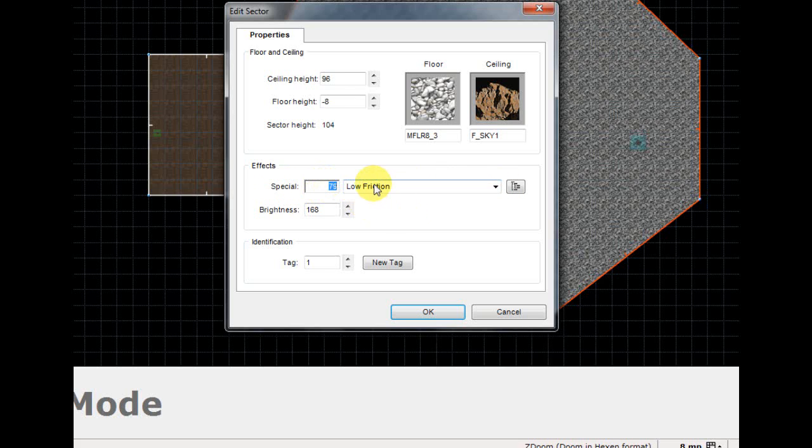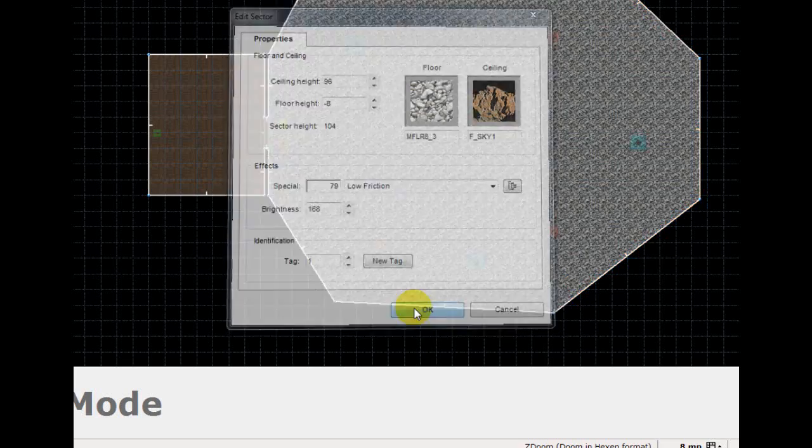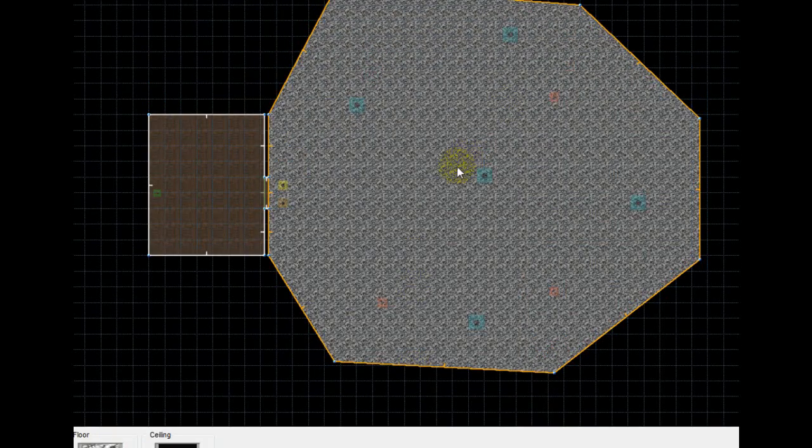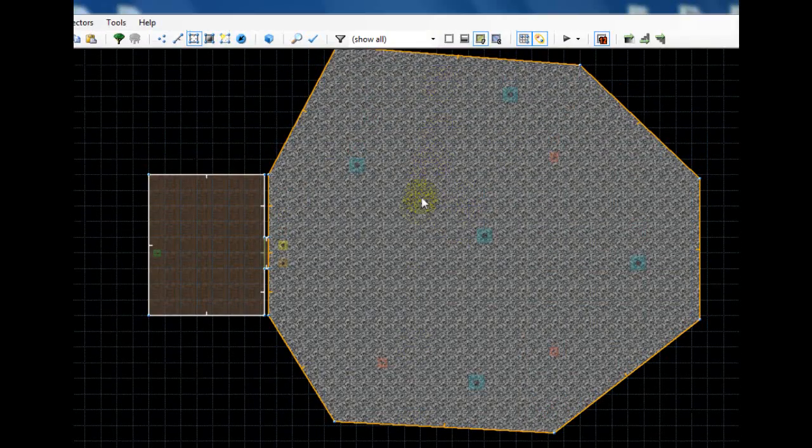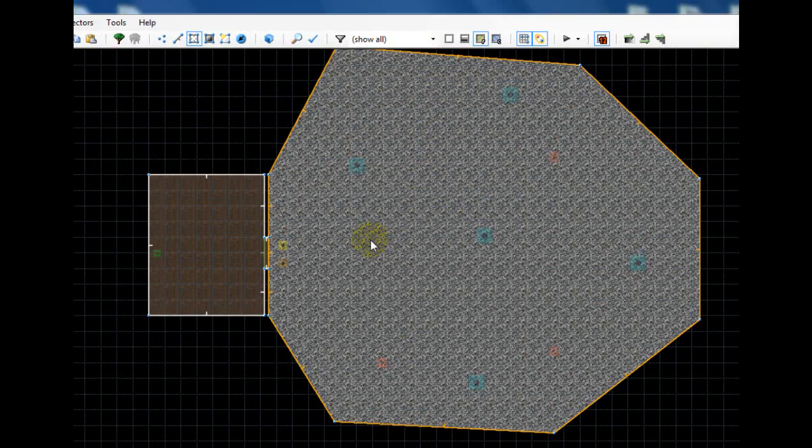You can also just type the number 79 here in the special field without even having to go to that list, but after you've selected 79 low friction, click OK.